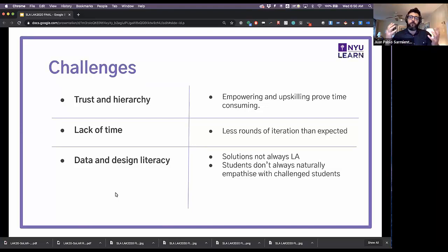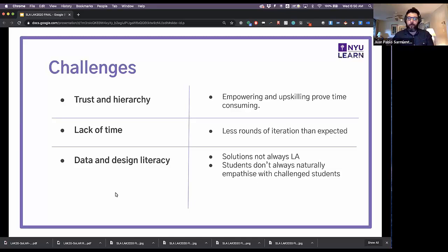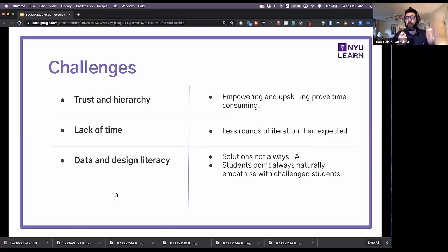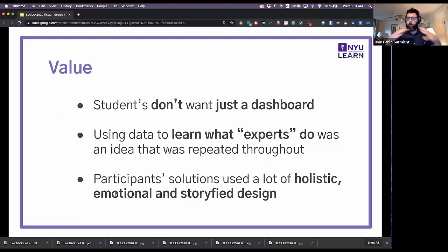In terms of data and design literacy, even though we managed to upskill students to generate cool and interesting ideas, many of the solutions they came up with were actually not in the field of learning analytics — they were interesting but not something we could develop as a learning analytics research network. Also, during the empathizing phase, some students had trouble looking at student personas with challenges and empathizing with them, sometimes judging them — which is exactly what you don't want when creating a persona.